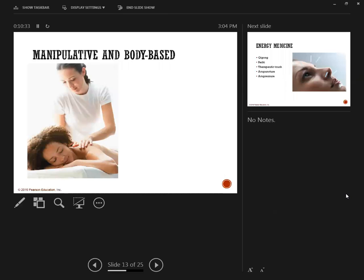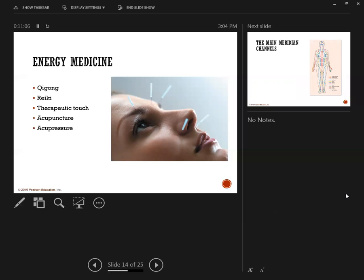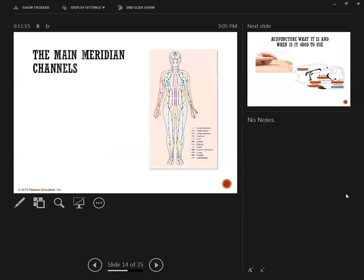And then manipulative and body-based, so these are actually manipulating the body to change. There's something called energy medicine that's using the chi to reduce or alleviate symptoms. And I can tell you that there is research out there for acupuncture and acupressure, reiki, chi. They're very good at reducing pain. I don't know so much about the research around curing, but they have had research proving that it does reduce pain.